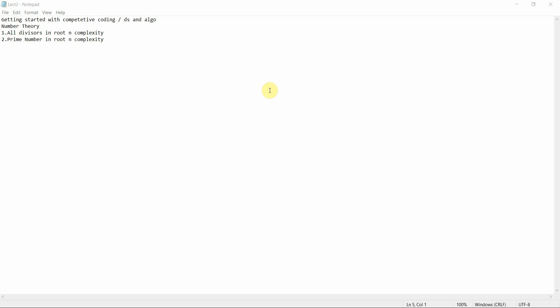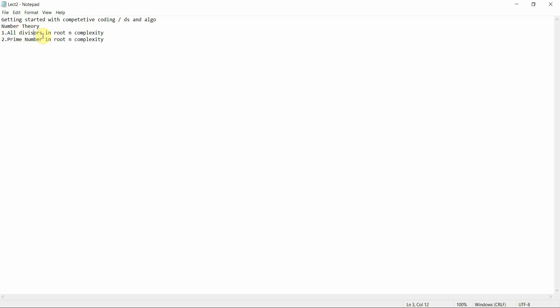Hello everyone, welcome to Programming Knowledge. This is the second tutorial of a new series: Getting Started with Competitive Coding and DS Algo. We are going to continue with number theory — specifically covering all divisors of a number in O(√n) complexity, and prime number checking, also in O(√n) complexity.